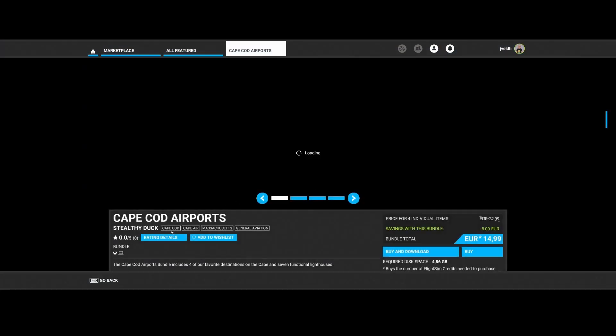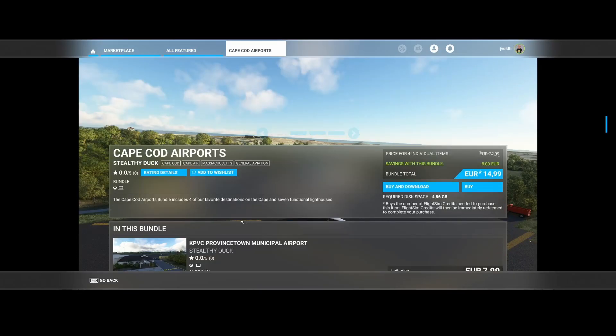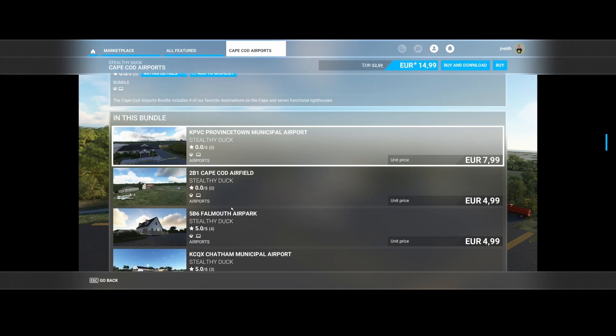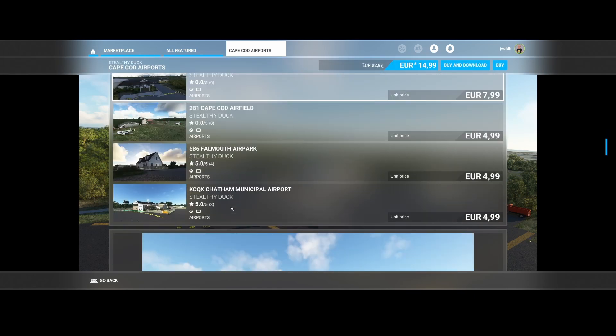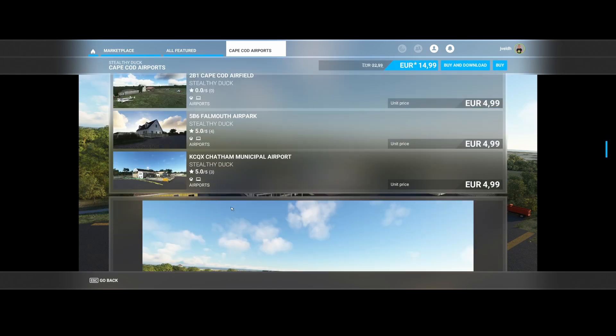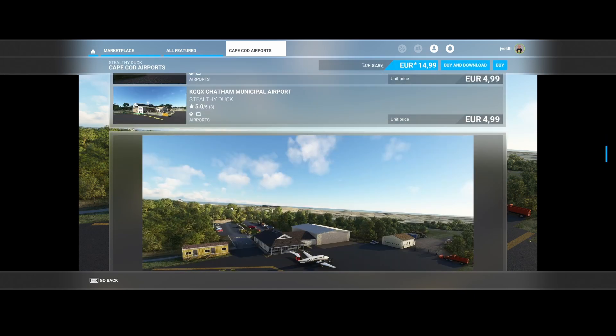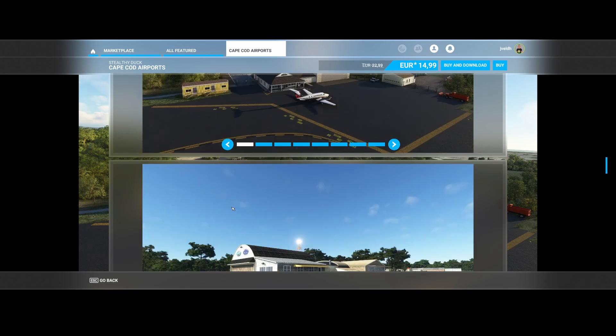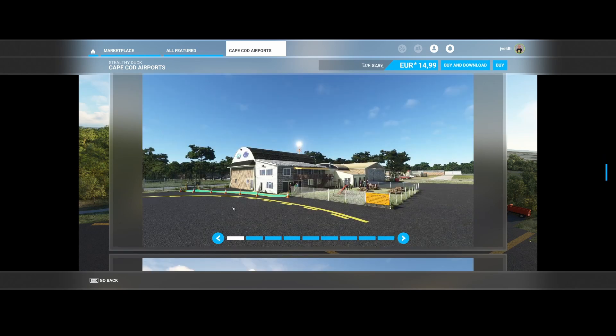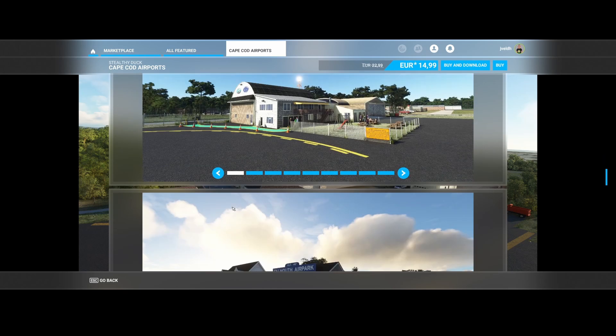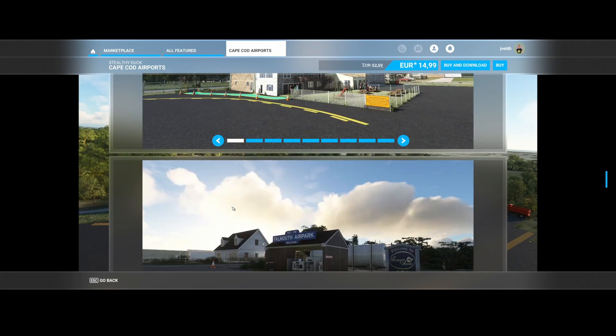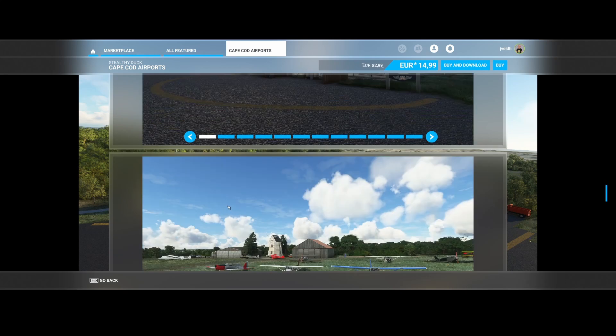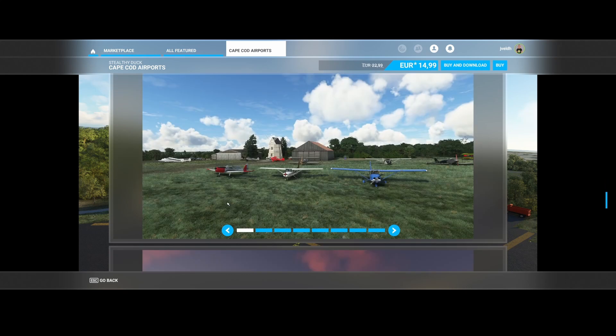Now we've got Stealthy Duck, which comes with the Cape Cod Airports. The Cape Cod Airport includes four of the favorite destinations on the Cape and seven functional lighthouses. Again, this is a bundle. So you can see that there are multiple airports included. So if you love flying in that area, then consider buying this package and see that the images or the graphics which they have provided, it looks really cool.